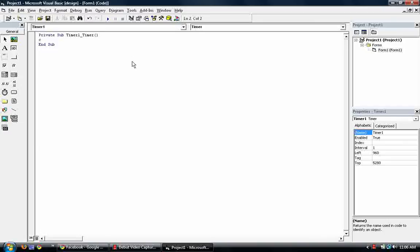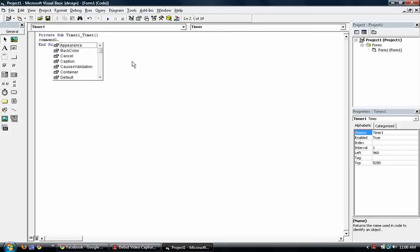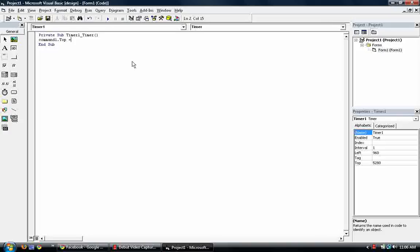We want it to move upward. So what's our Y in this case? Its top, right? So we want it to go up. So Command 1 dot top. Plus. Or wait. Let's take a look at this first.